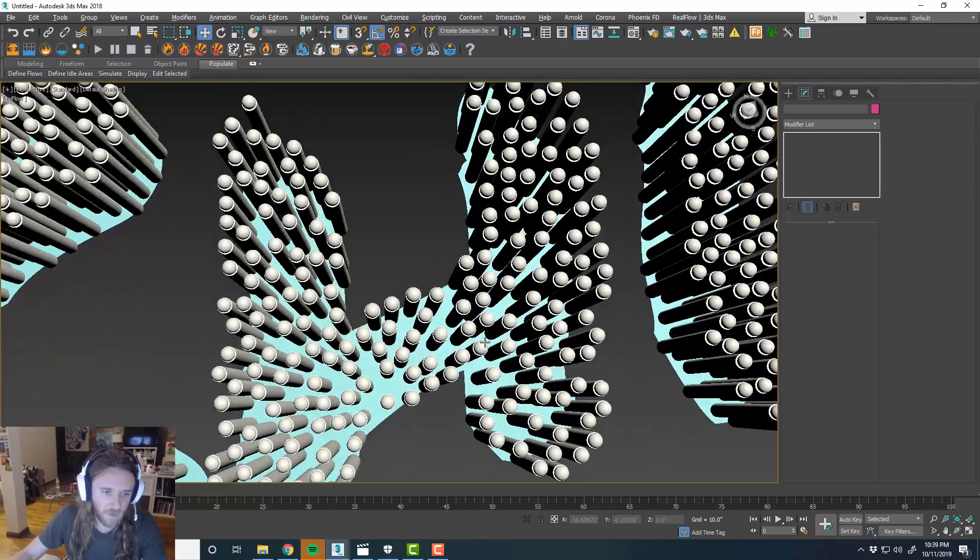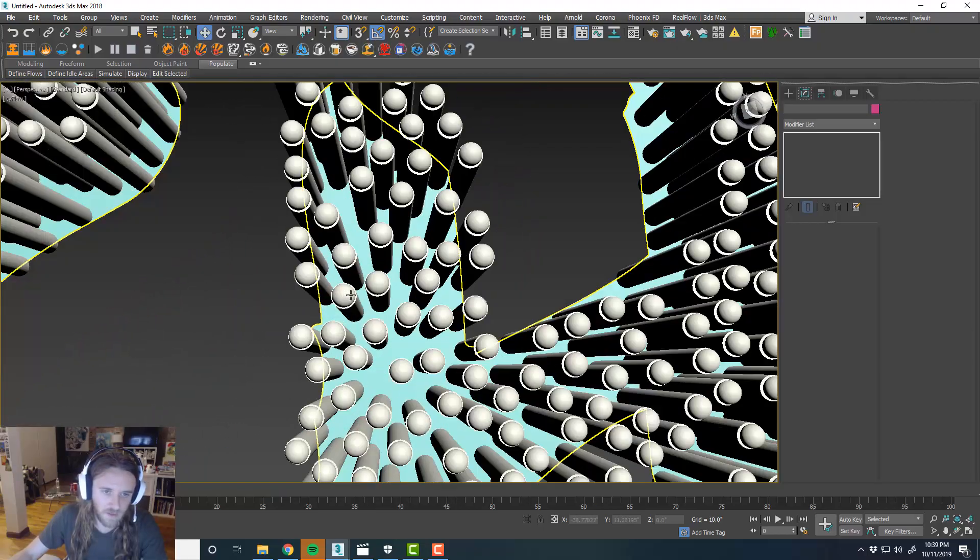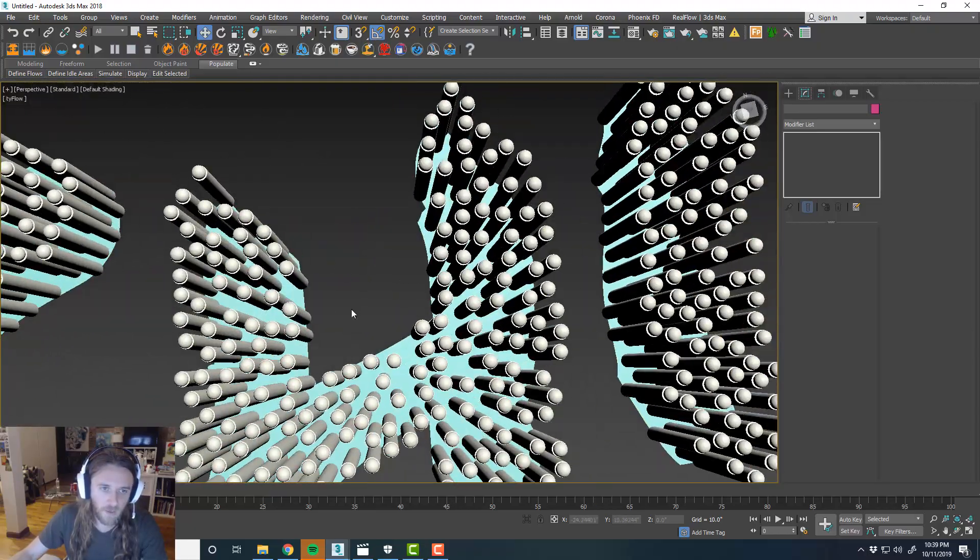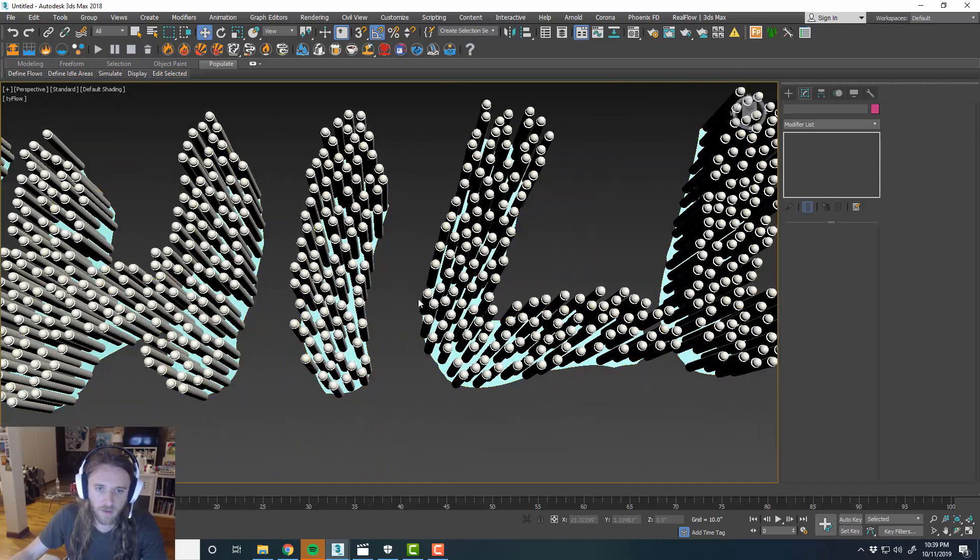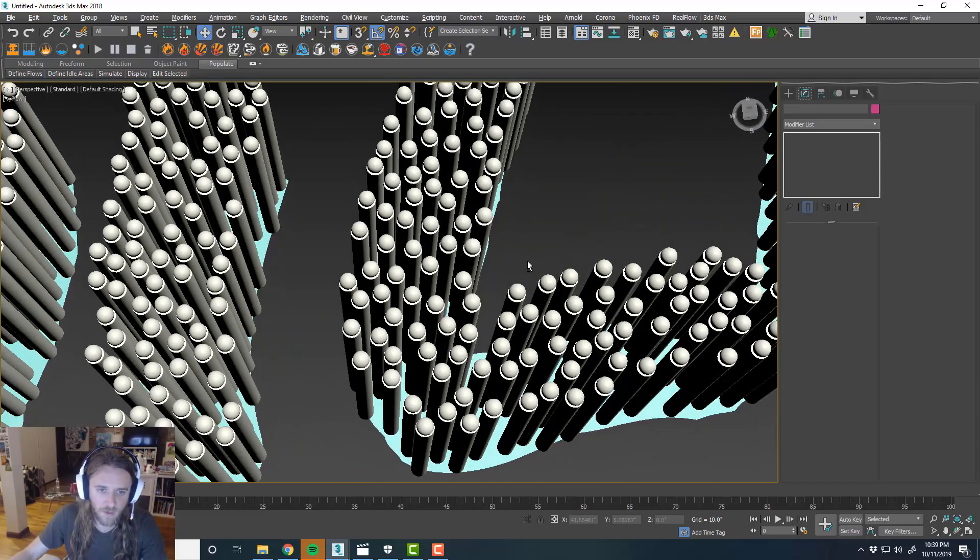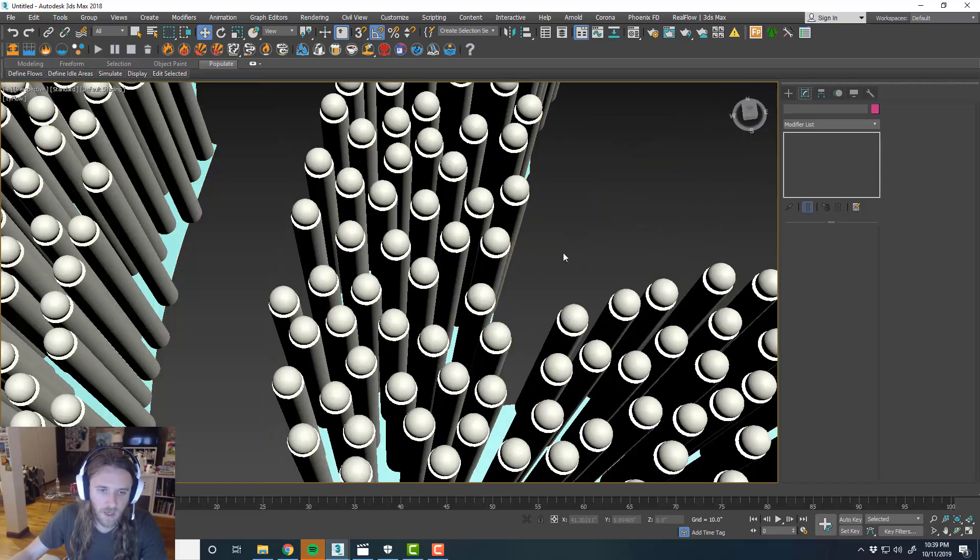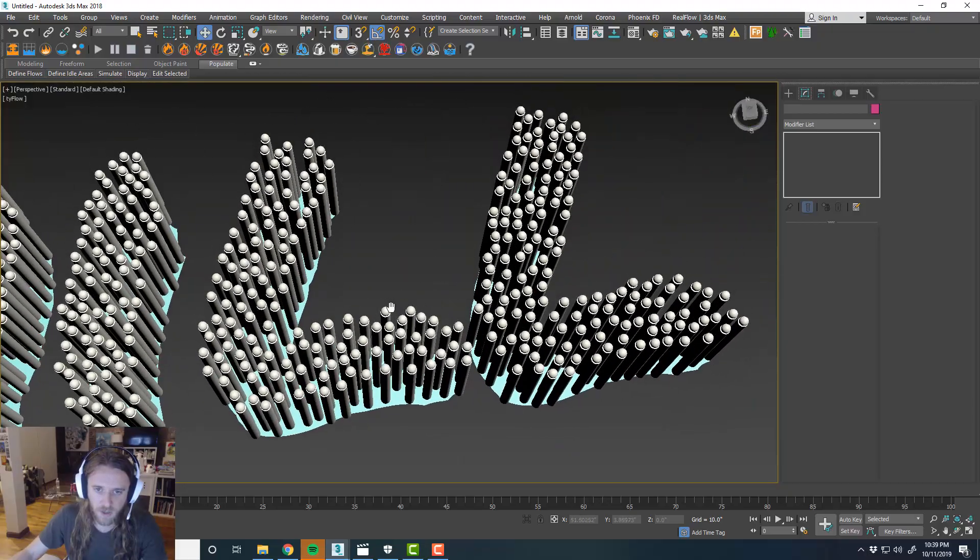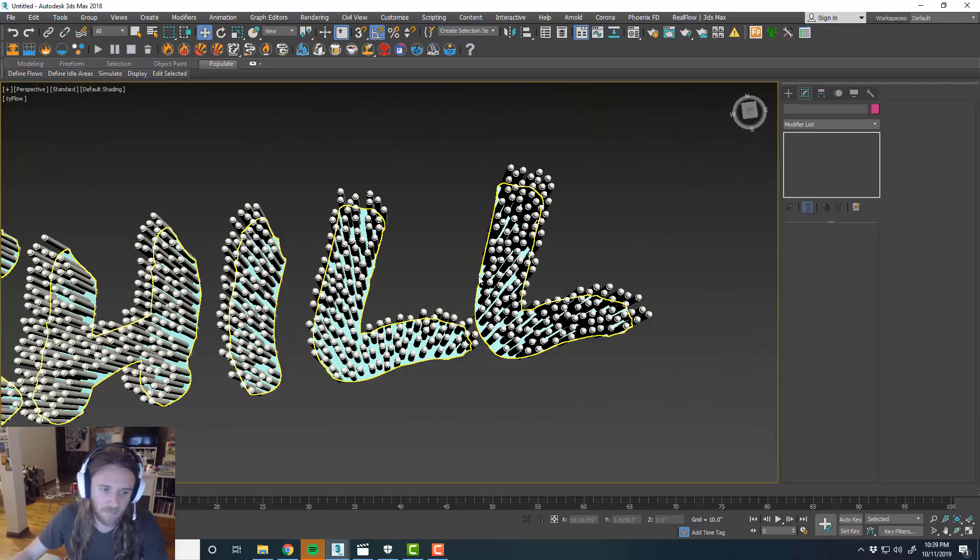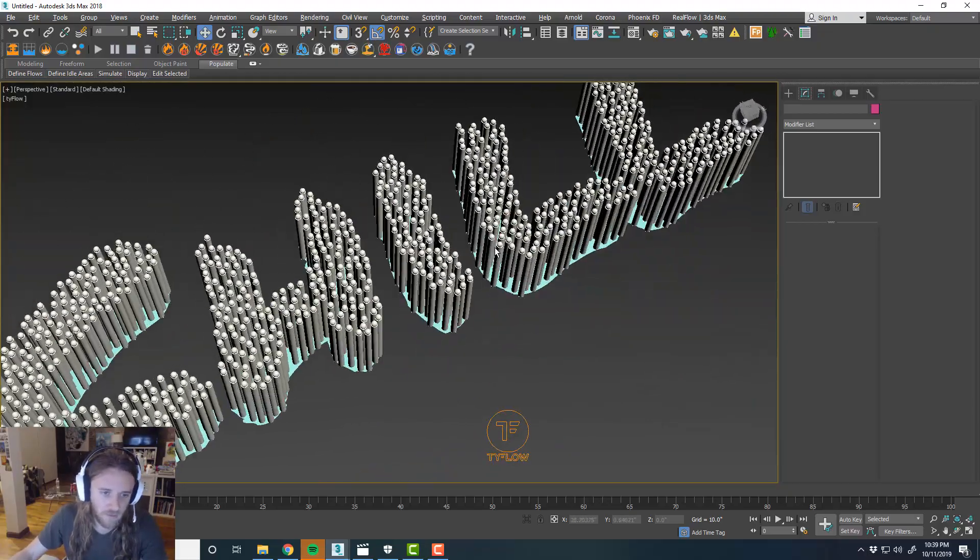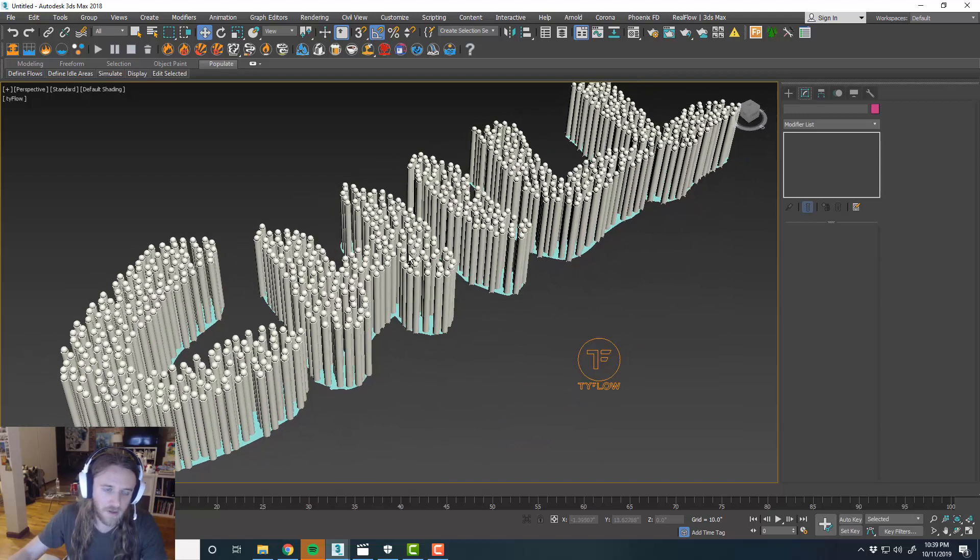Alright. So this is pretty successful so far. We have a lot of actors spawned on this surface. And they're not touching each other, which is good. And we can play with this later. We can add more actors if we want.